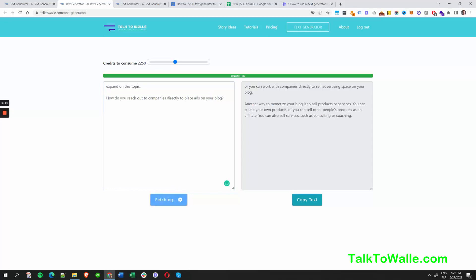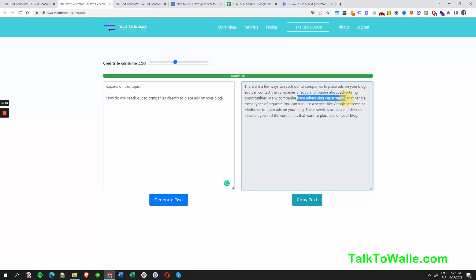We're going to generate the text to be more precise. There are a few ways as usual. The result mentions: companies have advertising departments — we need to find the advertising departments that handle these types of requests. Now we can find out what these advertising departments are and how to locate them. It's a little bit of detective work.